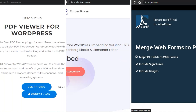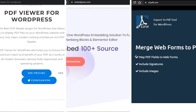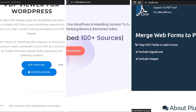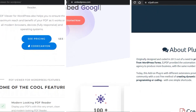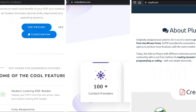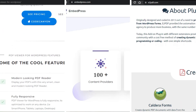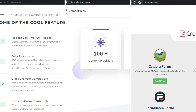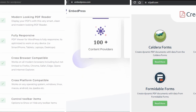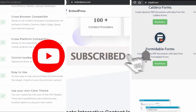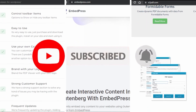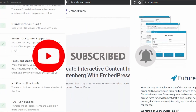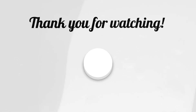That's it for today. We hope this video helped you find the best WordPress PDF viewer plugin for your website. Which plugin are you going to use? Let us know in the comments below. If you are new to our channel, subscribe and ring the bell for more top 10s and other tech-related content here on South Asia Tech. We'll see you next time. Bye.